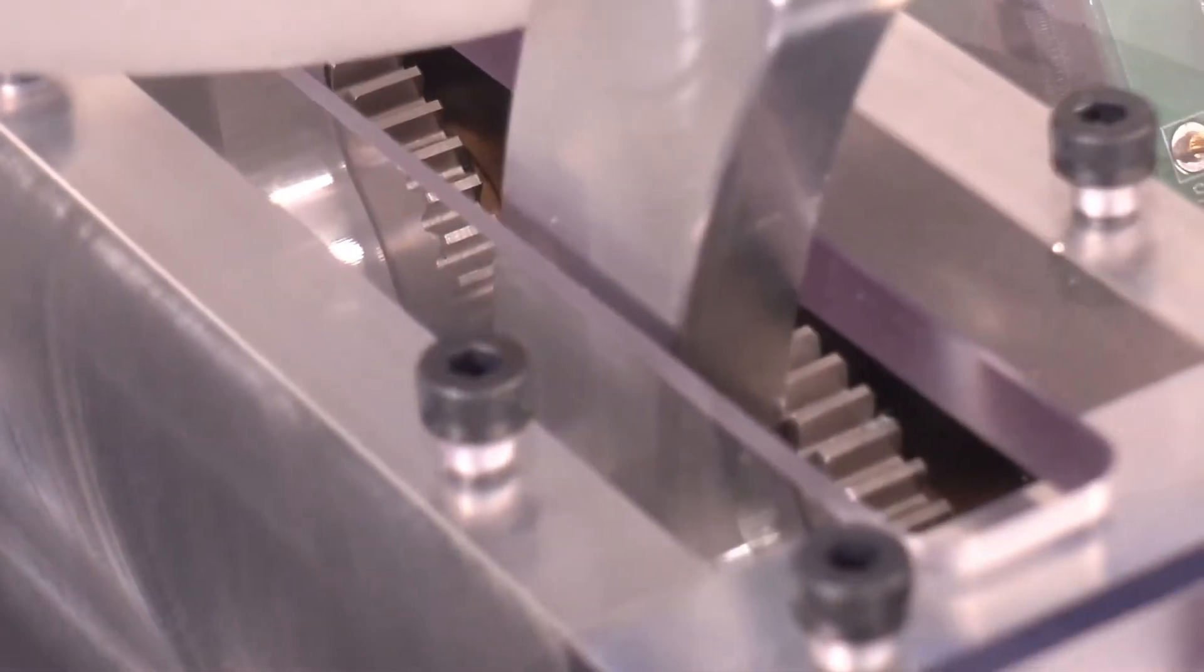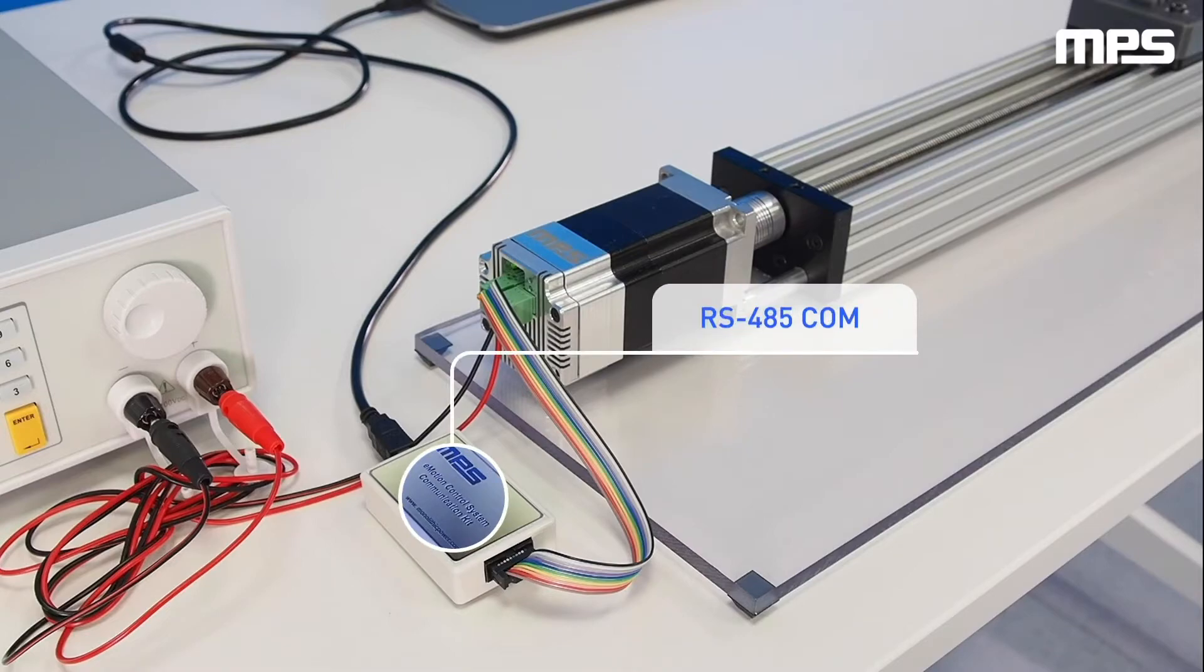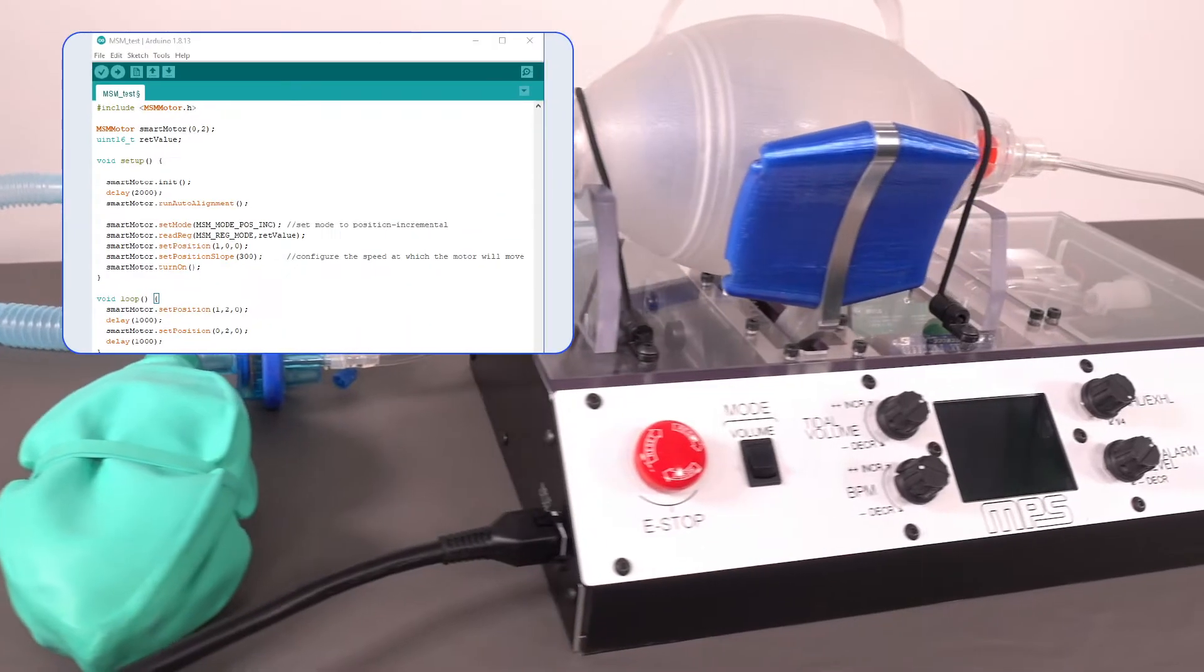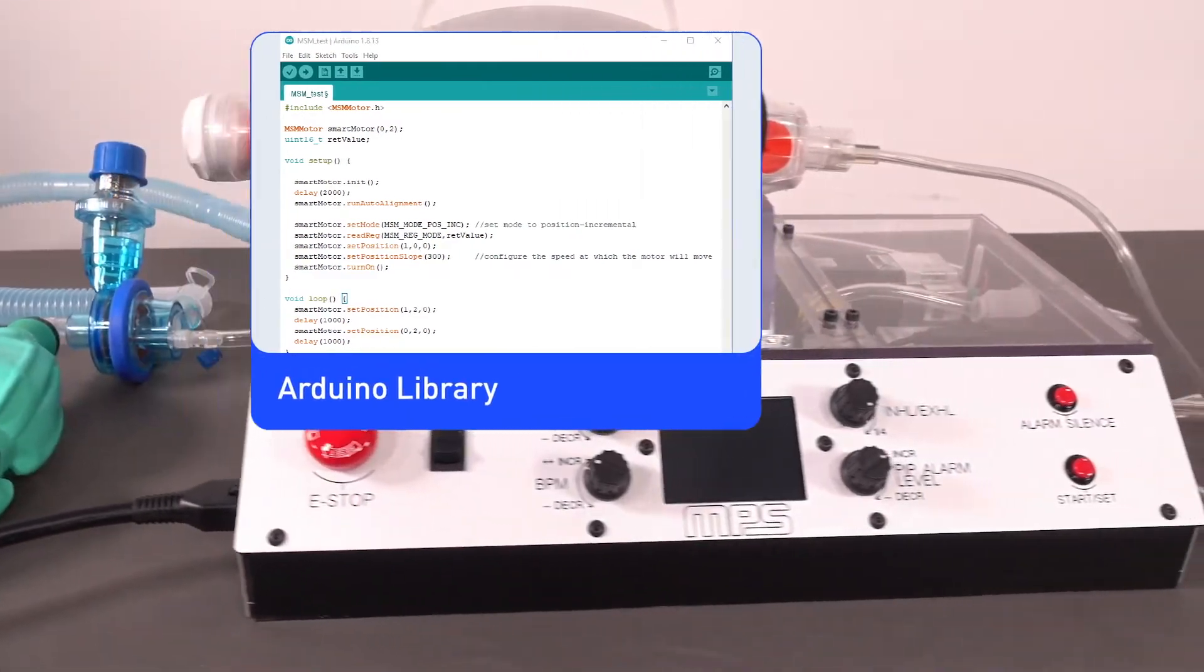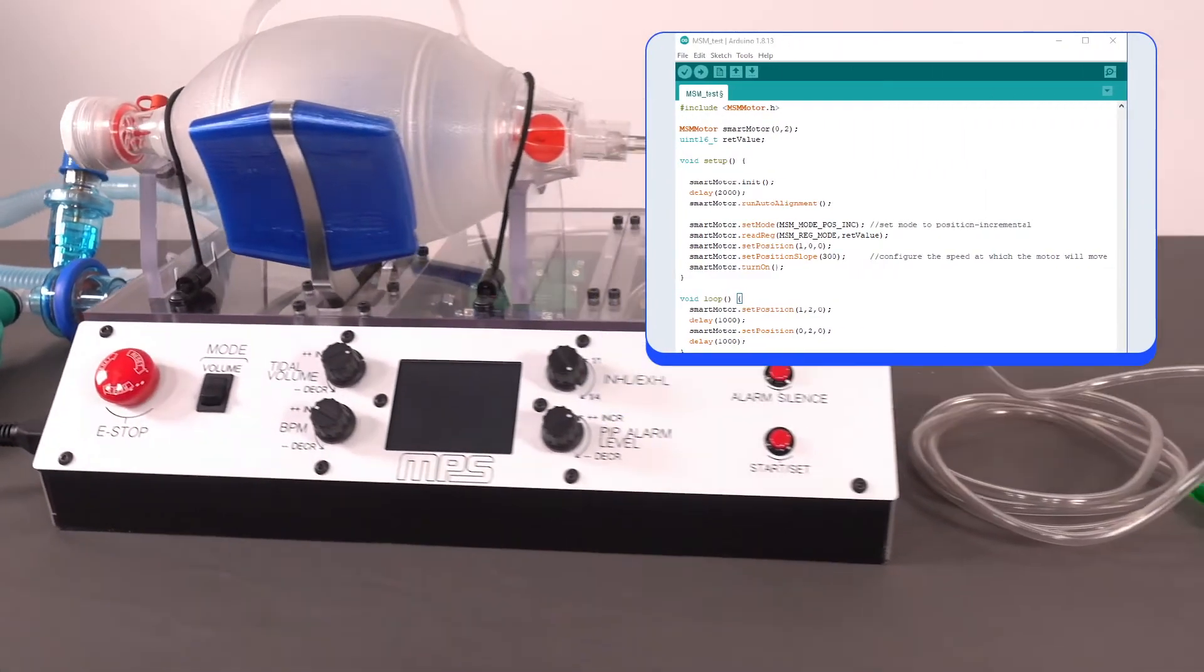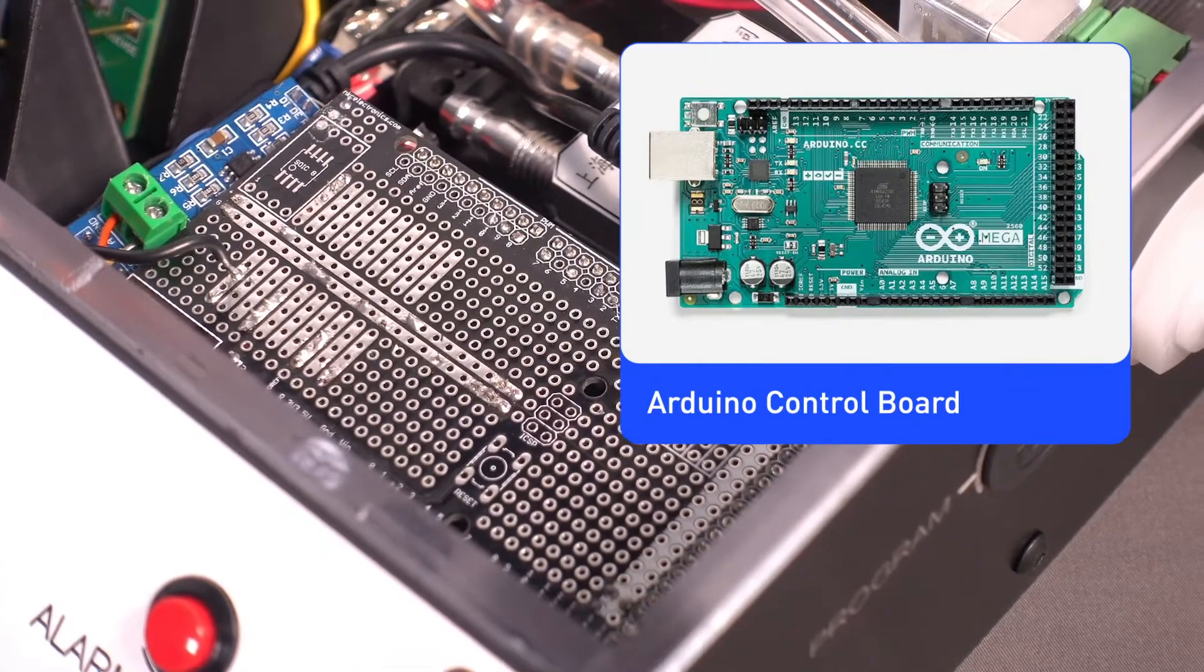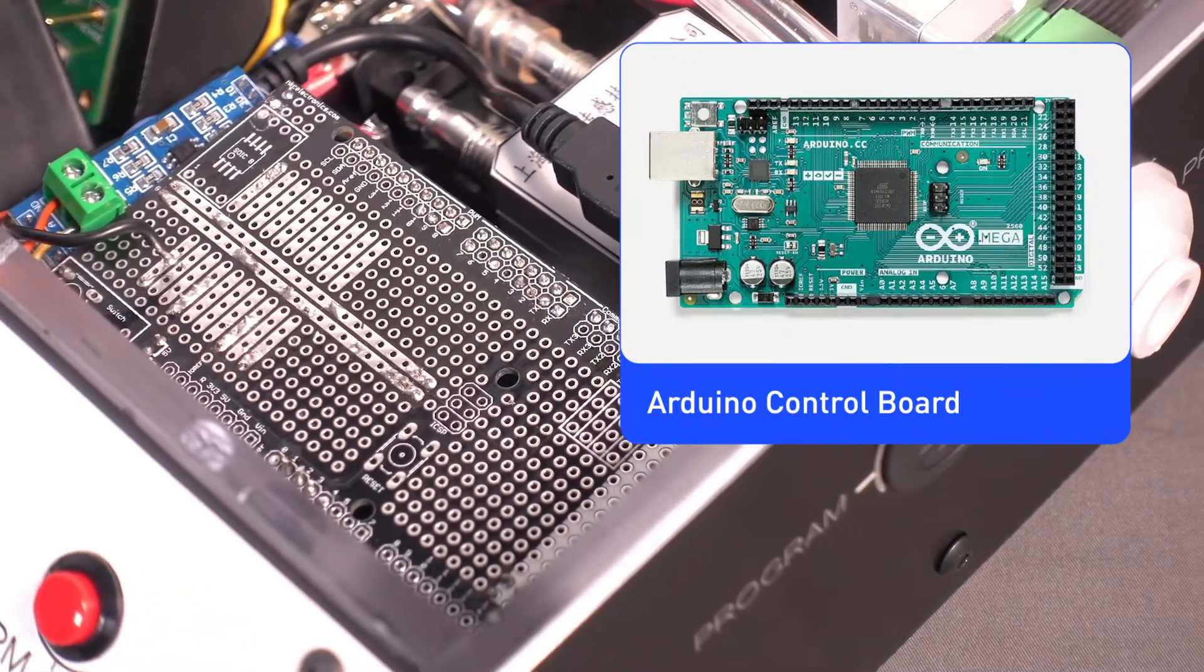Initialization of the MPS smart motor is easily done with the MPS RS-485 communication module and virtual bench environment. On this system, we utilize an MPS-created Arduino library to interface and control the smart motor through an Arduino-based control board with RS-485.